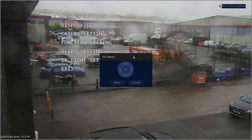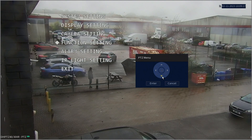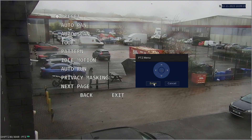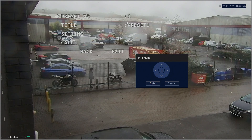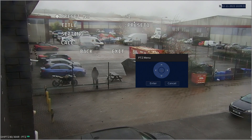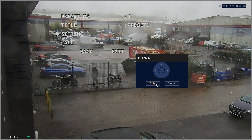Then, using the PTZ controls, go down to Function Settings and hit Enter. With the Preset option selected, hit Enter again. We want this to be Preset 1, so we'll leave the preset as Number 1. You can change the name of the preset if necessary, but go down to Settings and hit Enter again to establish this location as Preset 1 of the tour.